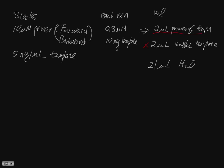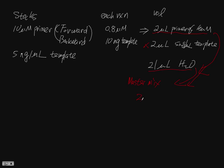Only the primer and the water will go to master mix. So the master mix is going to have 2 microliter primer and 21 microliter water.